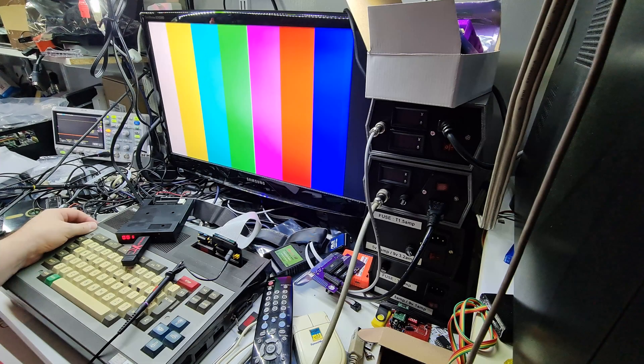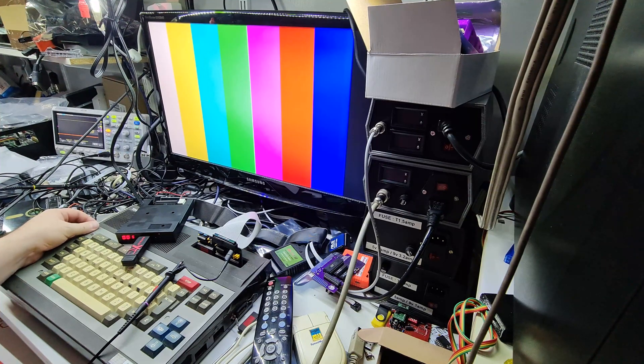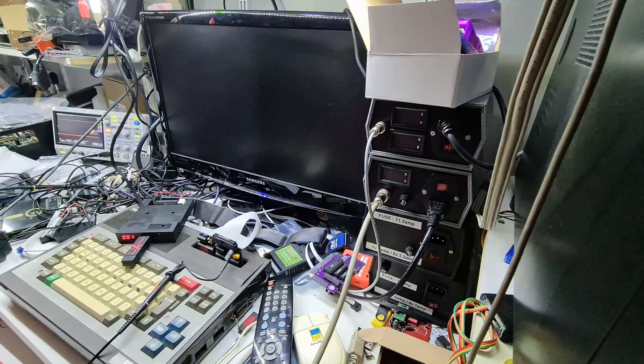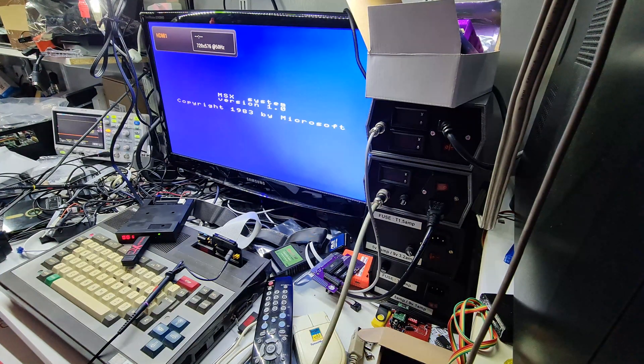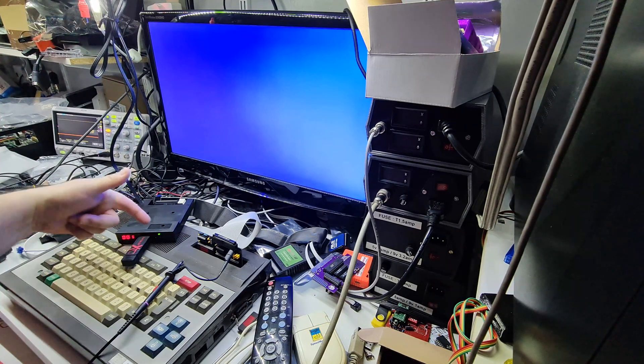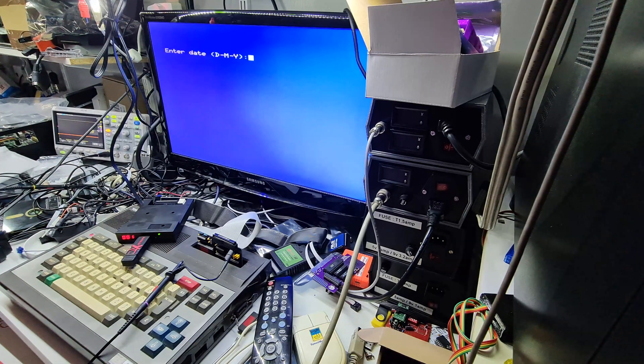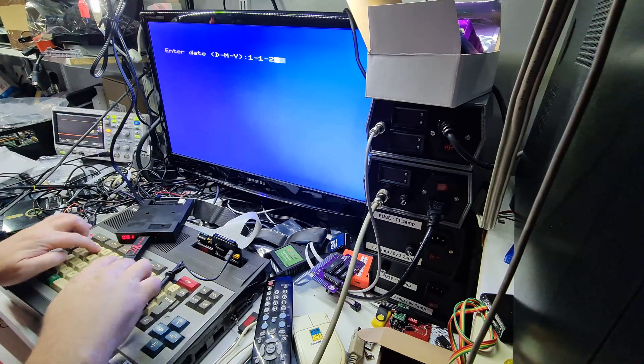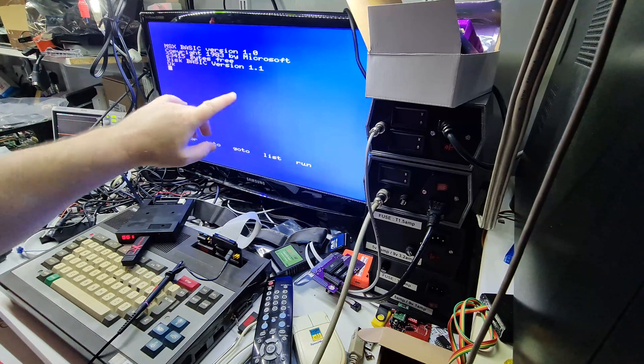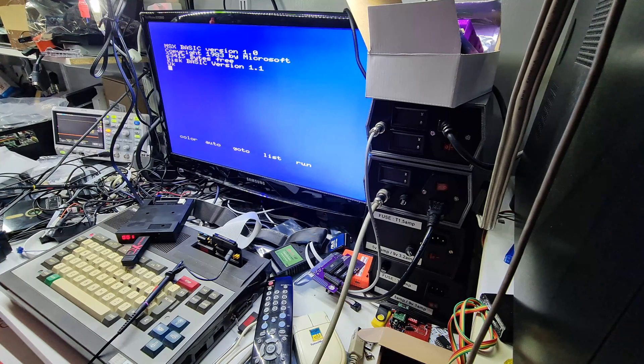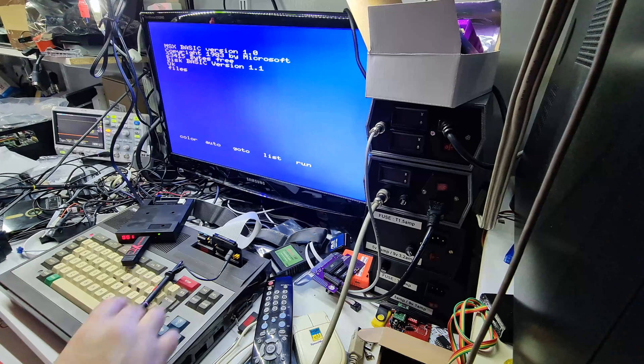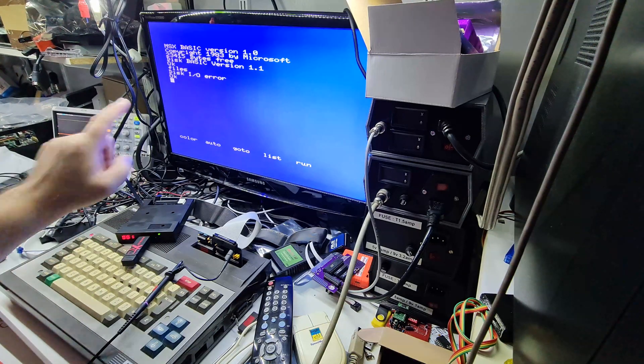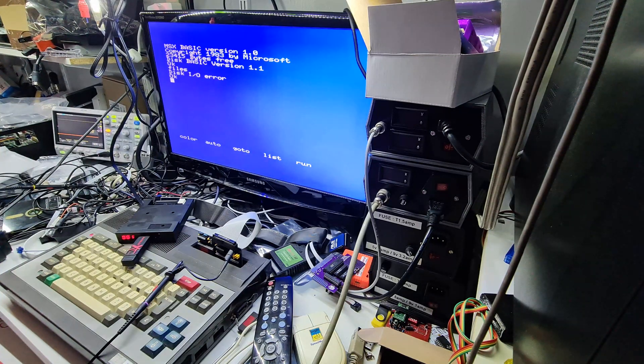Right so we've got the TDC hooked up to a GoTek. I'm having a little bit of trouble with it and I'll explain that now. So if we power up we can see we've got the start up message. It goes off, the light comes on the GoTek, and the date. So let's say 1, 1, 2, 3. Boom. So we've got disk basic version 1.1. So it appears the ROM is working correctly. If I then type files, access light comes on, disk IO error. So yeah this is a bit strange.